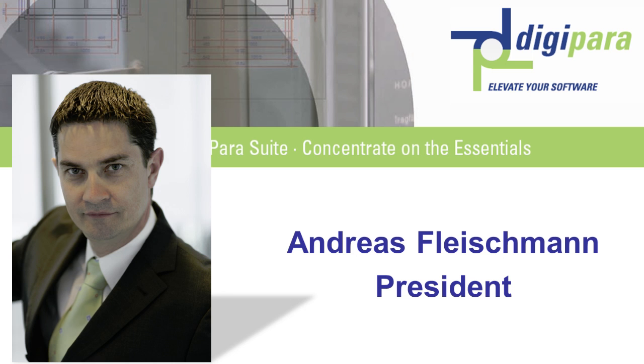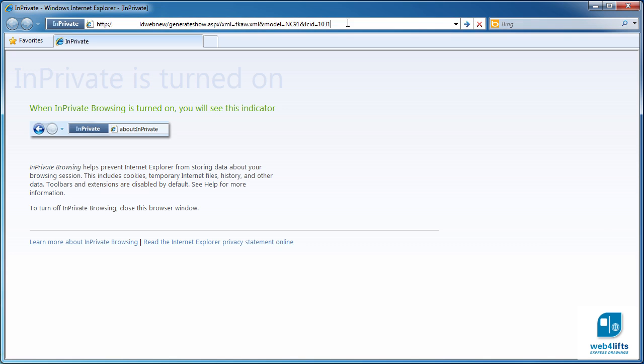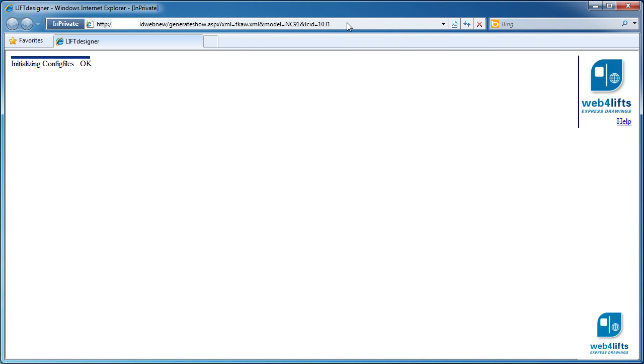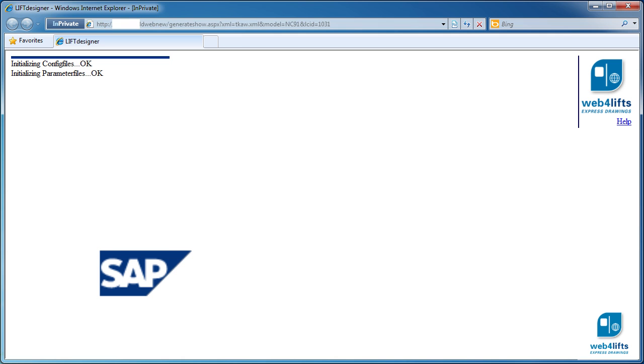Hello everybody and welcome to this Digipar Web4Lifts presentation. Web4Lifts is a server application to fully automate your elevator drawings.